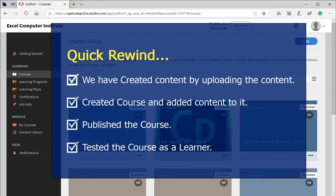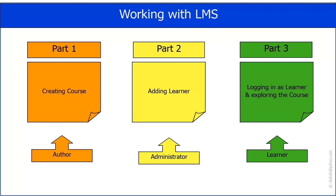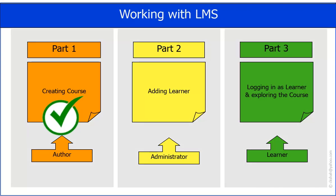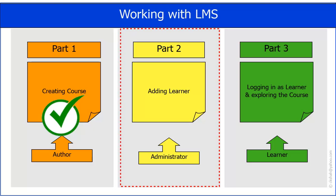Please note that, although we have published the course before testing as a learner, it is better to publish the course only after testing the course as learner. So, we have successfully completed part one of three parts. Let us proceed for part two.